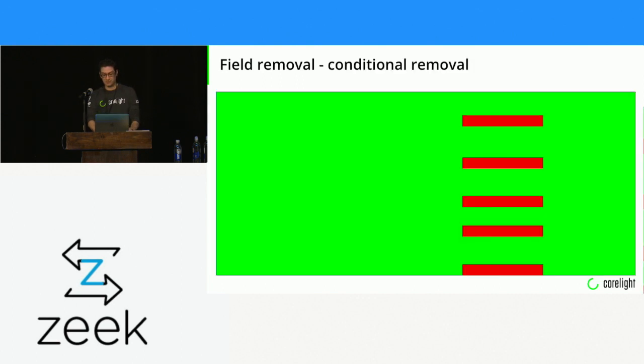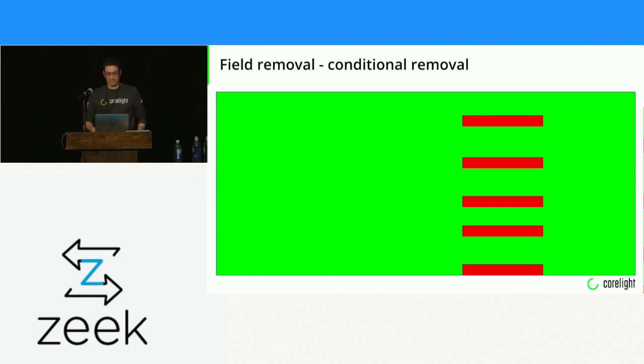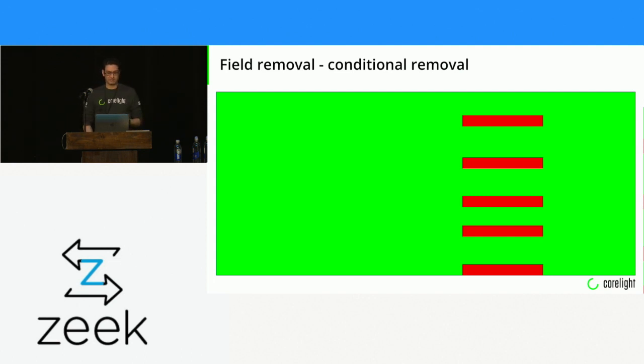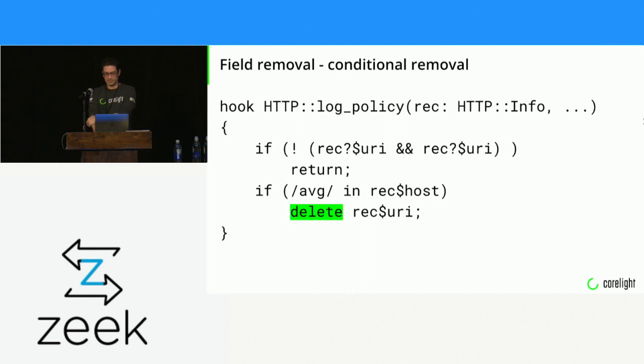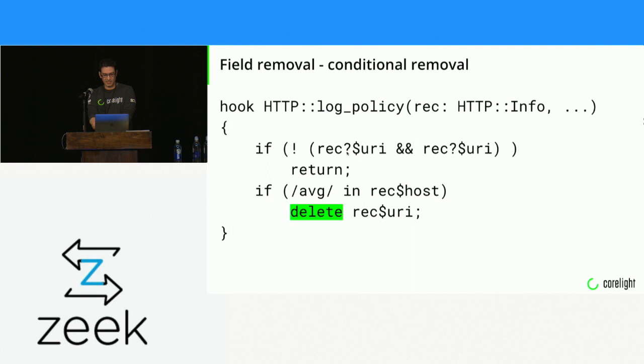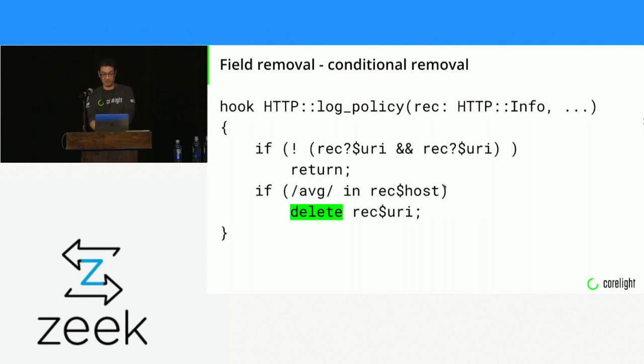The logging framework has this built right in as part of the log filtering, and the magic thing that you need to know to make this work is exclude. You can change the logging filters and add a column, one or more columns, to the exclude set, and Zeek will not write these to the logs anymore. There's also, if you want to only include five fields, you can explicitly set include to those five fields, and you will get those five fields.